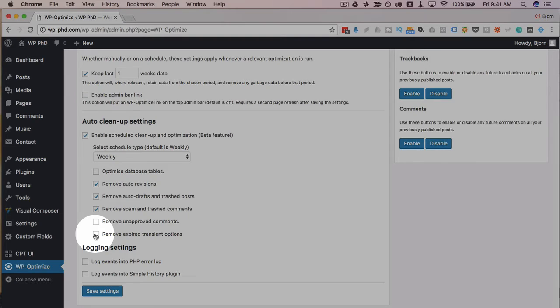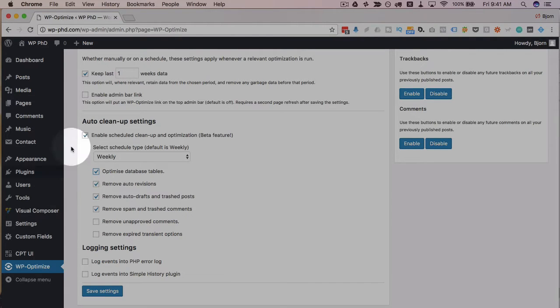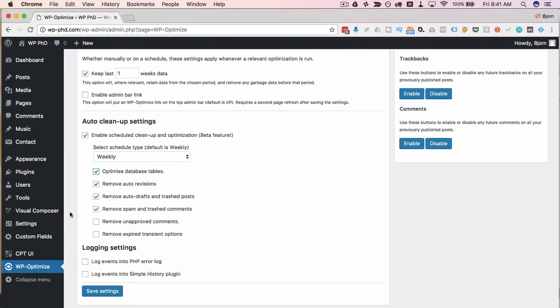So if you're worried about the database crashing when this is done automatically just don't check these bottom two keep all the others check those should be safe to run and if you have a backup plugin that also backs up on a weekly schedule you shouldn't have any issues because you always have a backup.